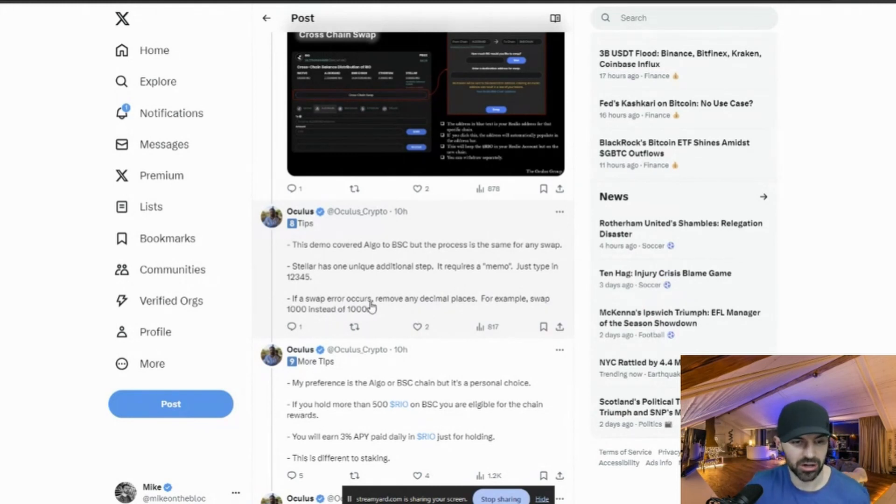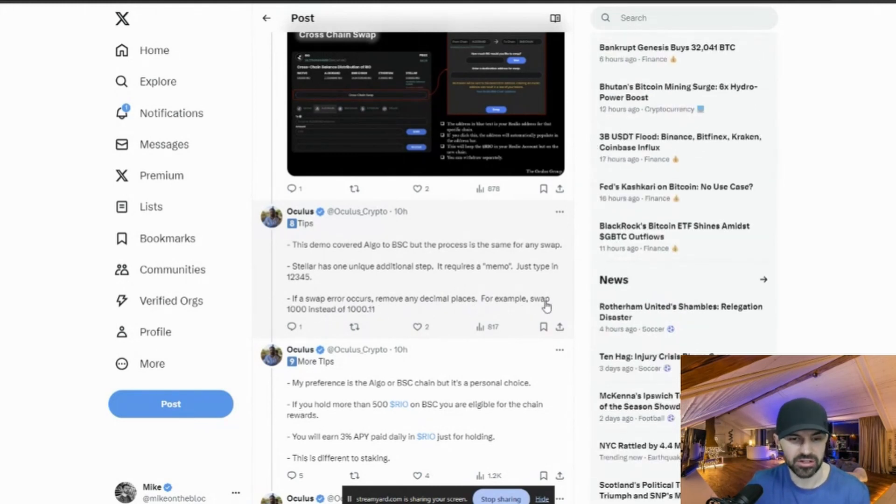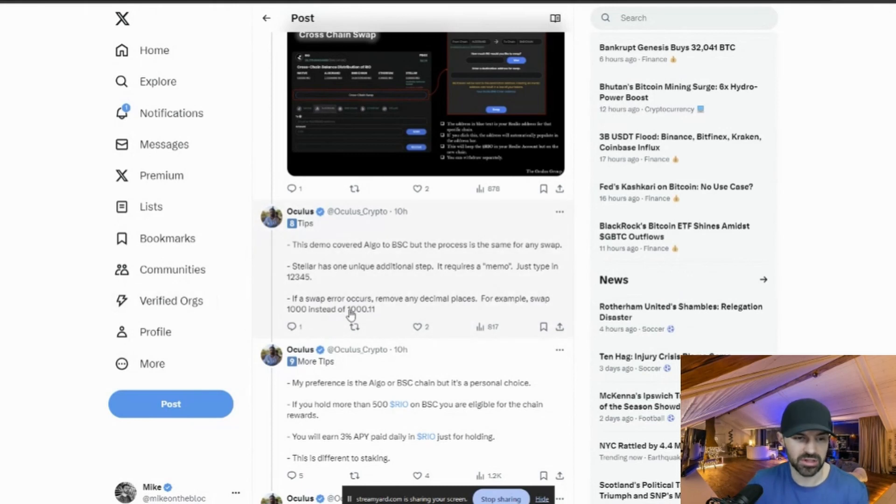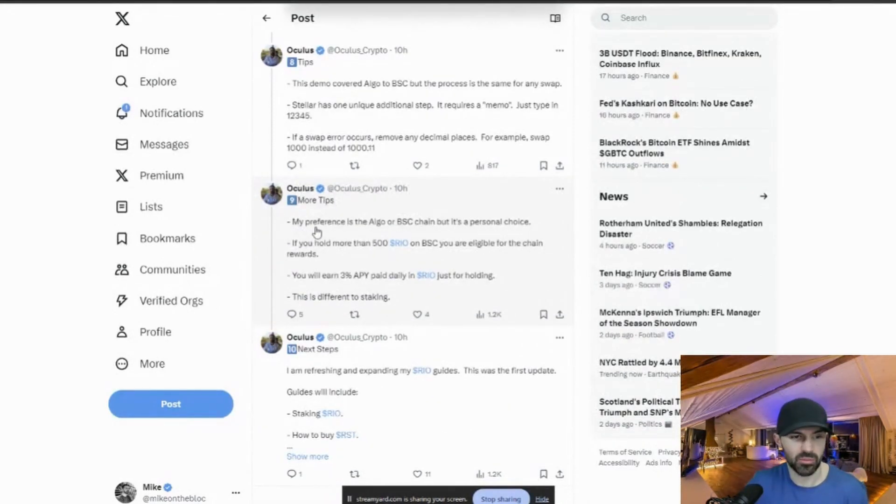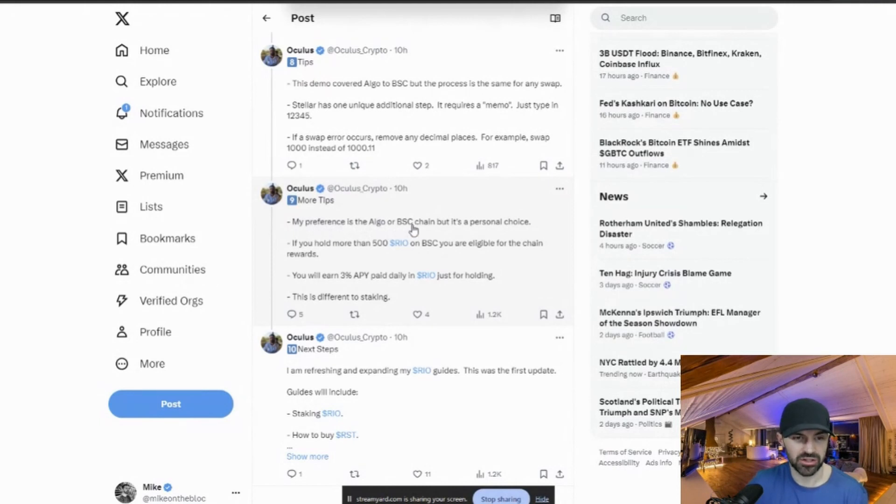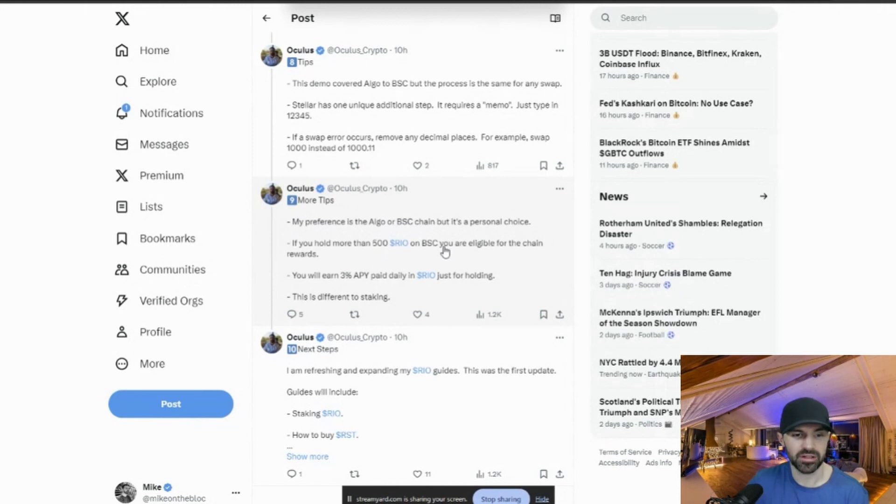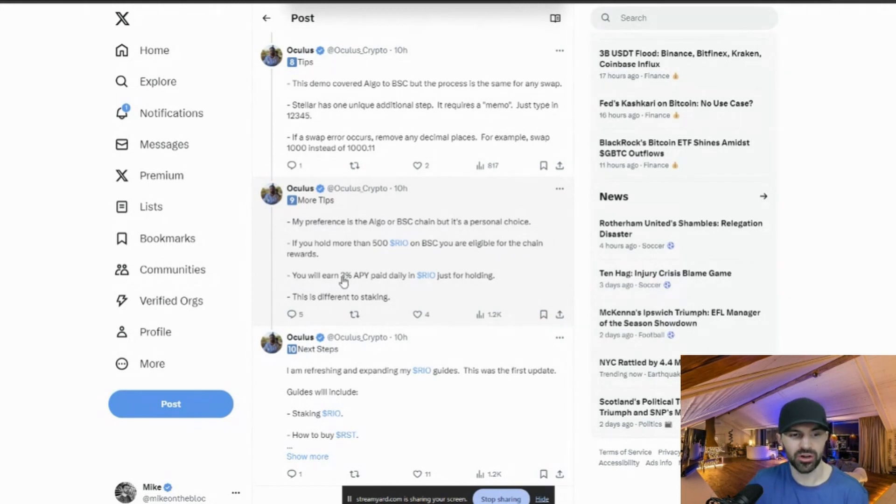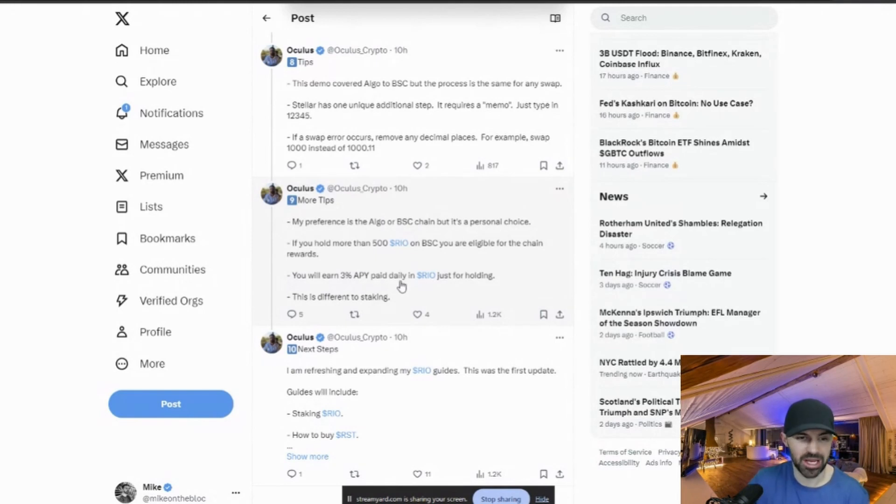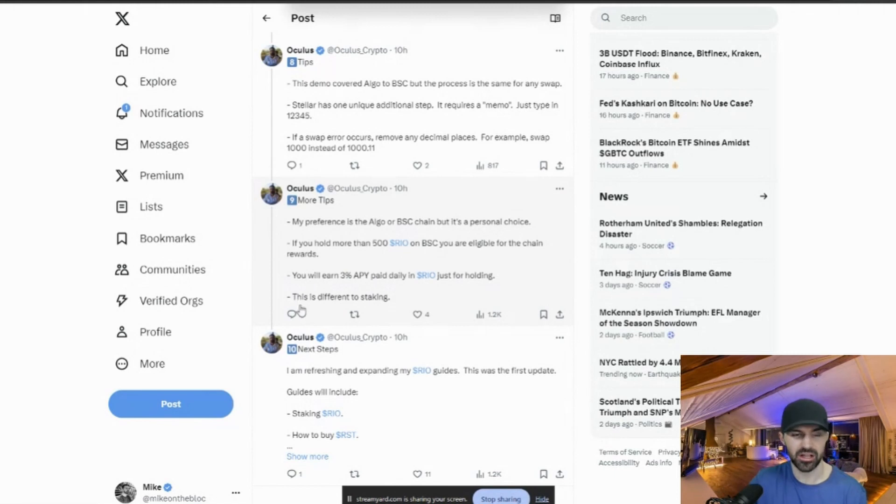More tips. So my preference is ALGO or BSE chain, but it's a personal choice. If you hold more than 500 Rio on the BSE chain, you're eligible for the chain rewards. You will earn 3% APY paid daily in Rio just for holding it on the BSE chain. This is different to staking.